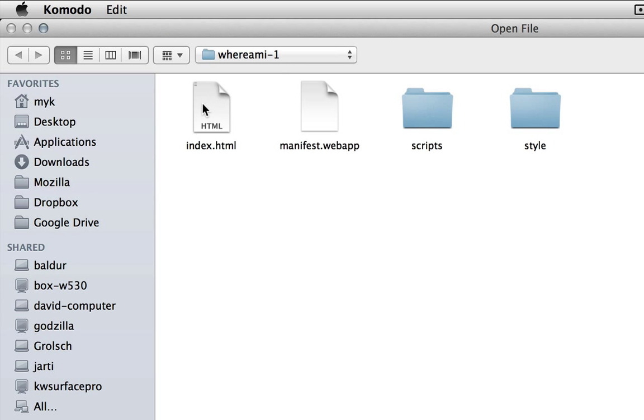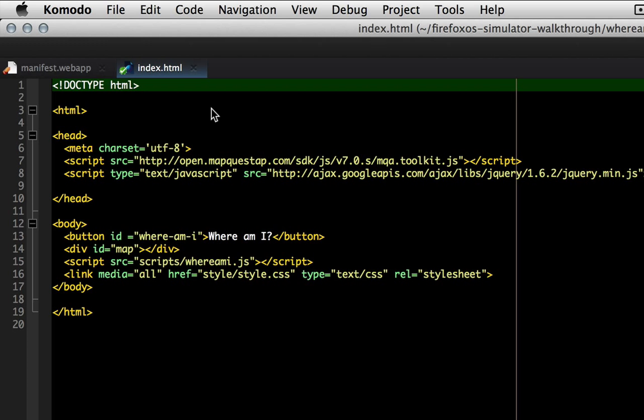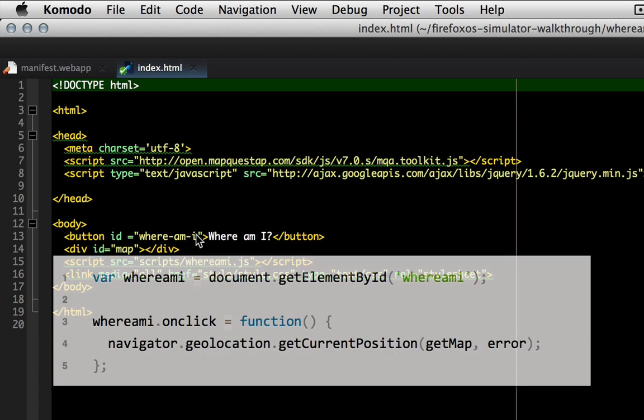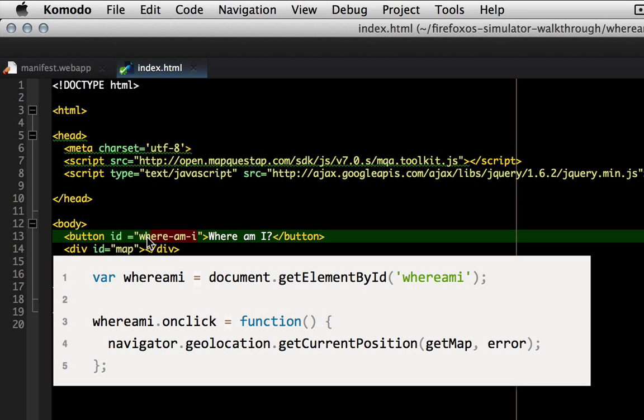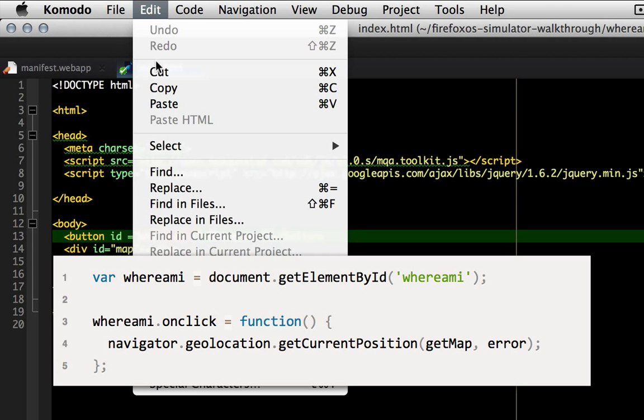This is obviously a problem in our whereami.js script. Comparing this with our index.html, the problem is obvious. The button is assigned an ID of where-am-i, but in the JavaScript, we're trying to use whereami.